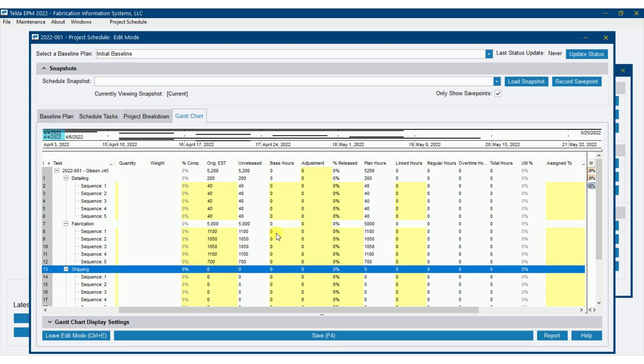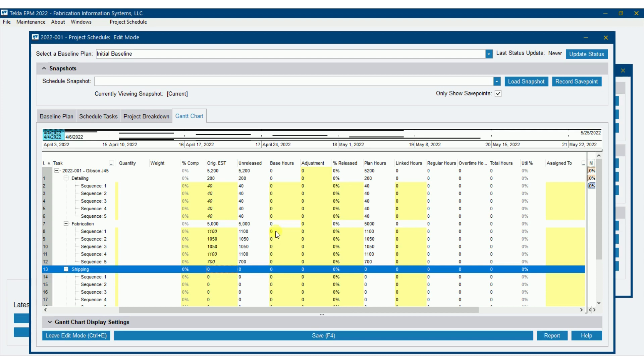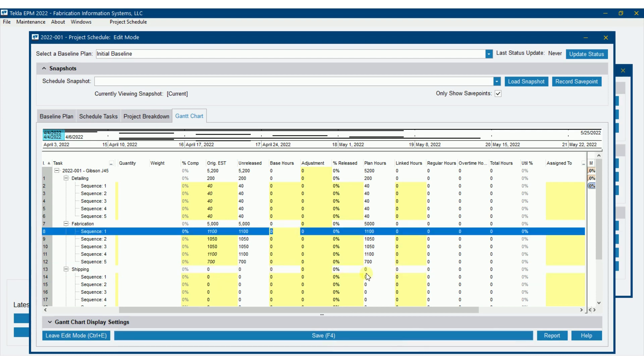Now, the base hours are hours that would be coming over from estimating into production control, looking at the actual pieces we have in there, basically re-estimating it and putting in the base hours here. So we'll see that happen as we link to a project, and we'll see that flow over there.